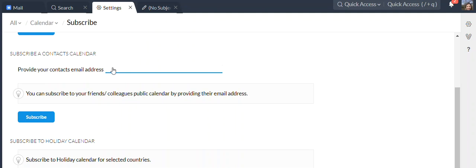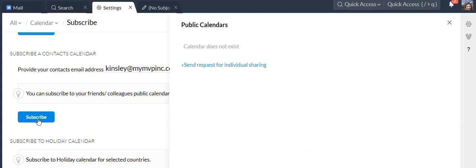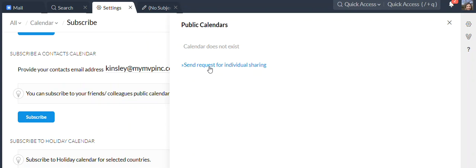Or contact's calendar, you put in their email address and click the subscribe button. If they don't have their calendar set to be public, you're going to need to send a request for individual sharing and then they will have to grant your request. So if you click this button, your contact will get an email asking to share their calendar.